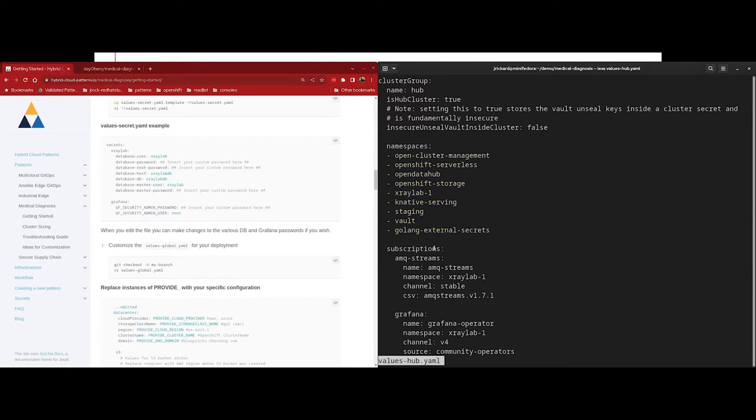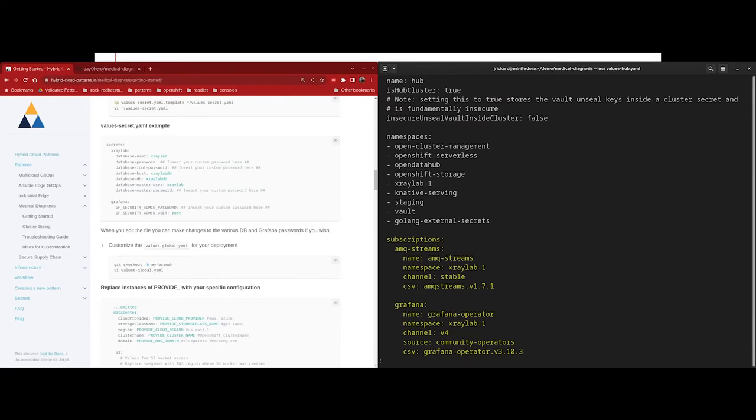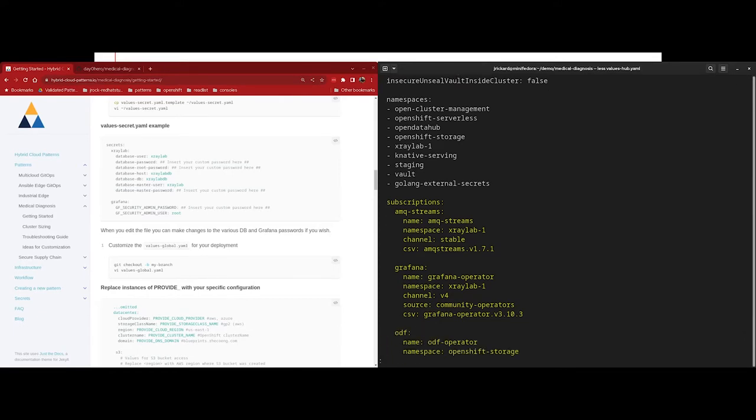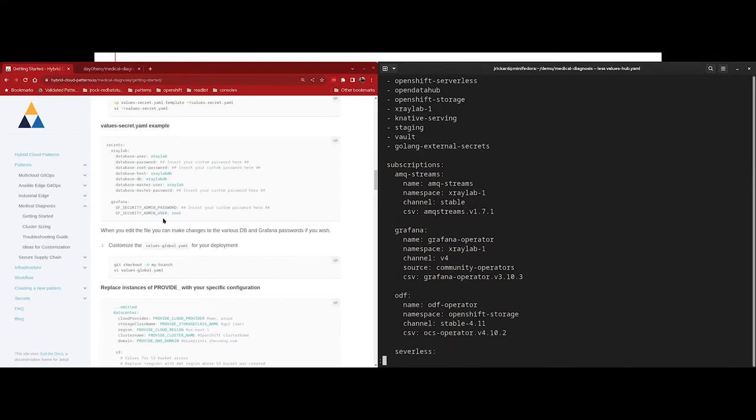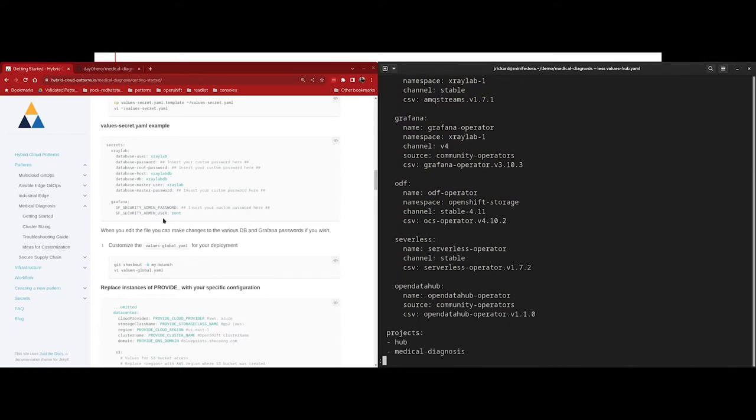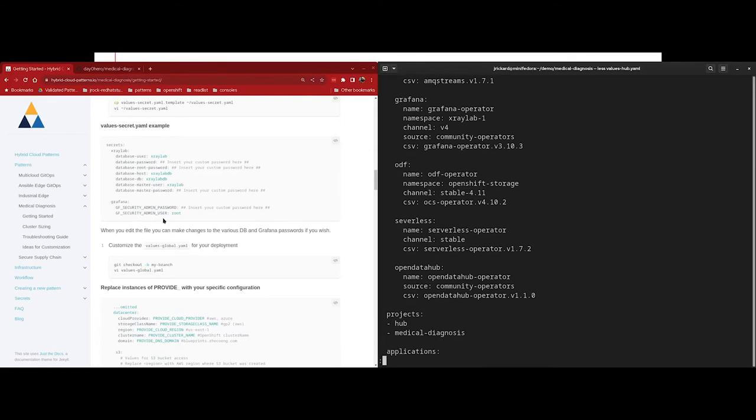Next, we have our subscriptions. And here we're declaring which operators we want created, which namespaces they're going to be deployed to, and which channel we want them to use, and if necessary, which operator catalog. We've built in the capability to pin operators to specific values, but it's not an out-of-the-box default configuration. Next, we have projects. And projects are an Argo CD resource that's used to group applications together. So here we're declaring that we want two projects created, one called hub and one called medical diagnosis.